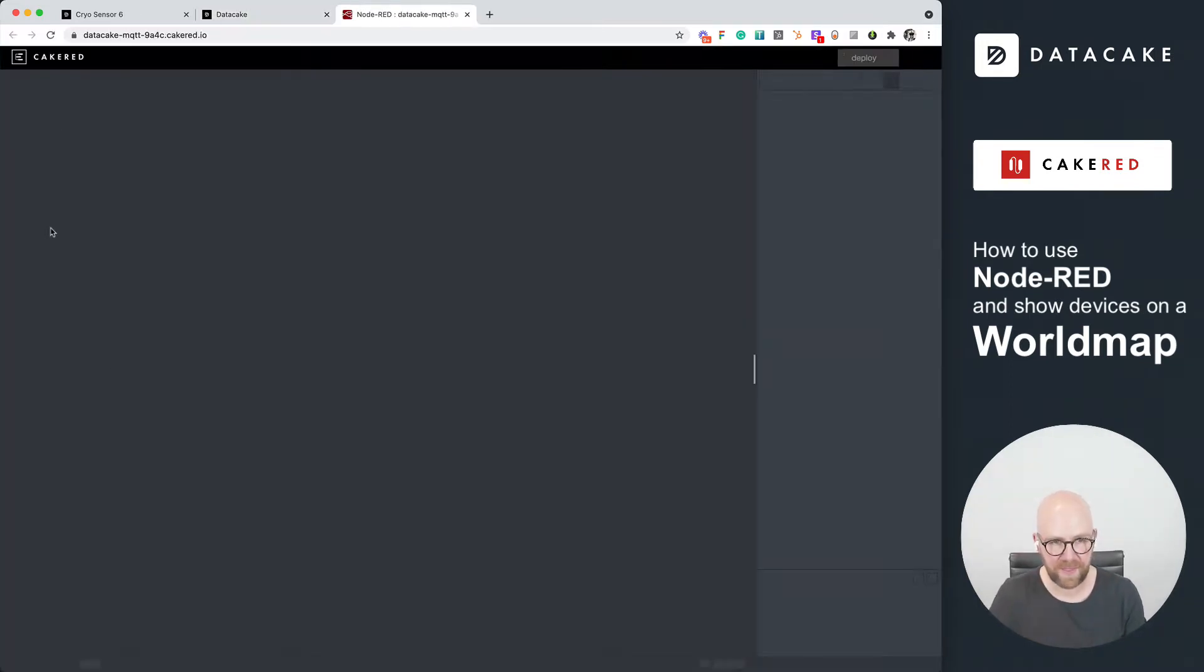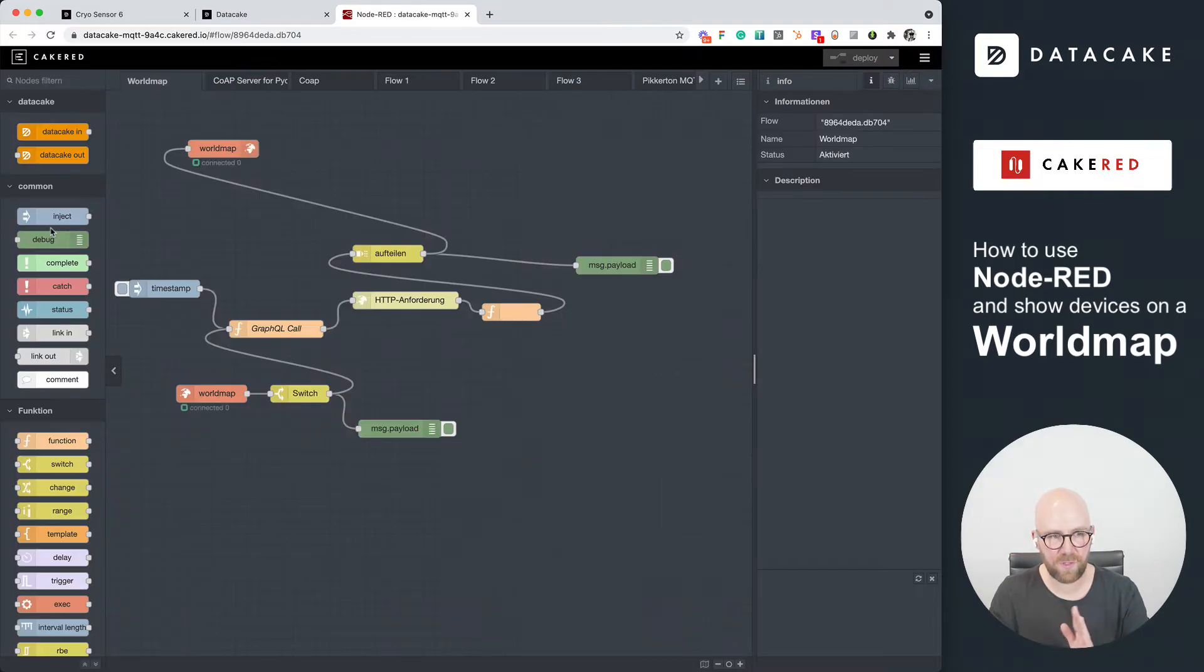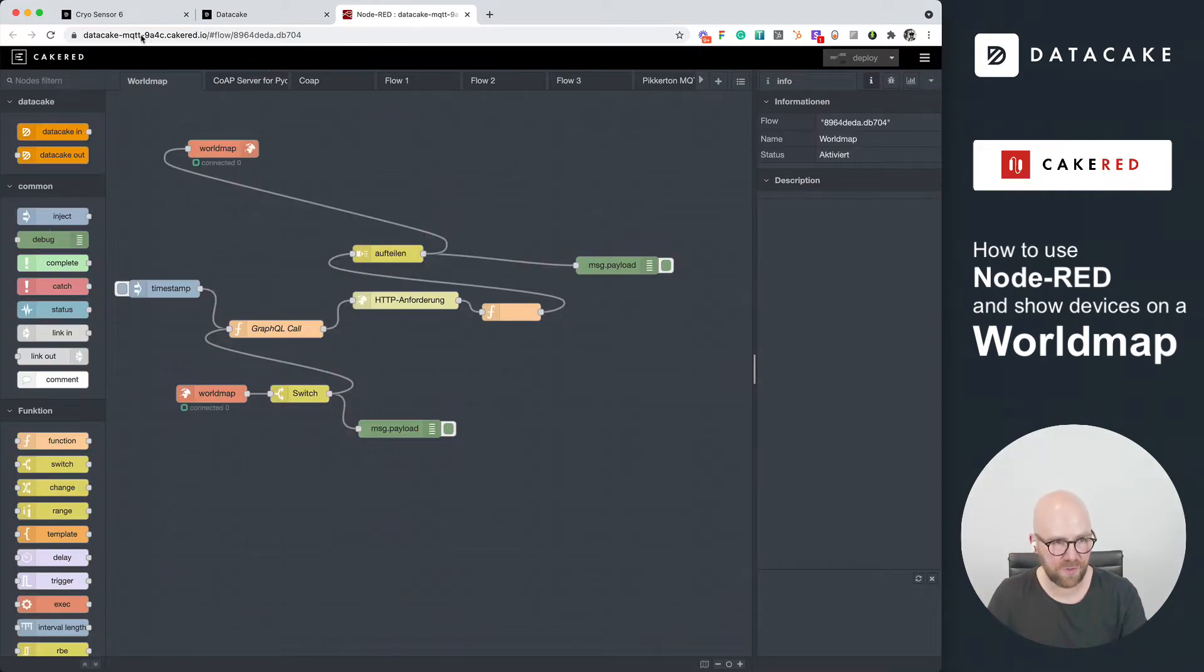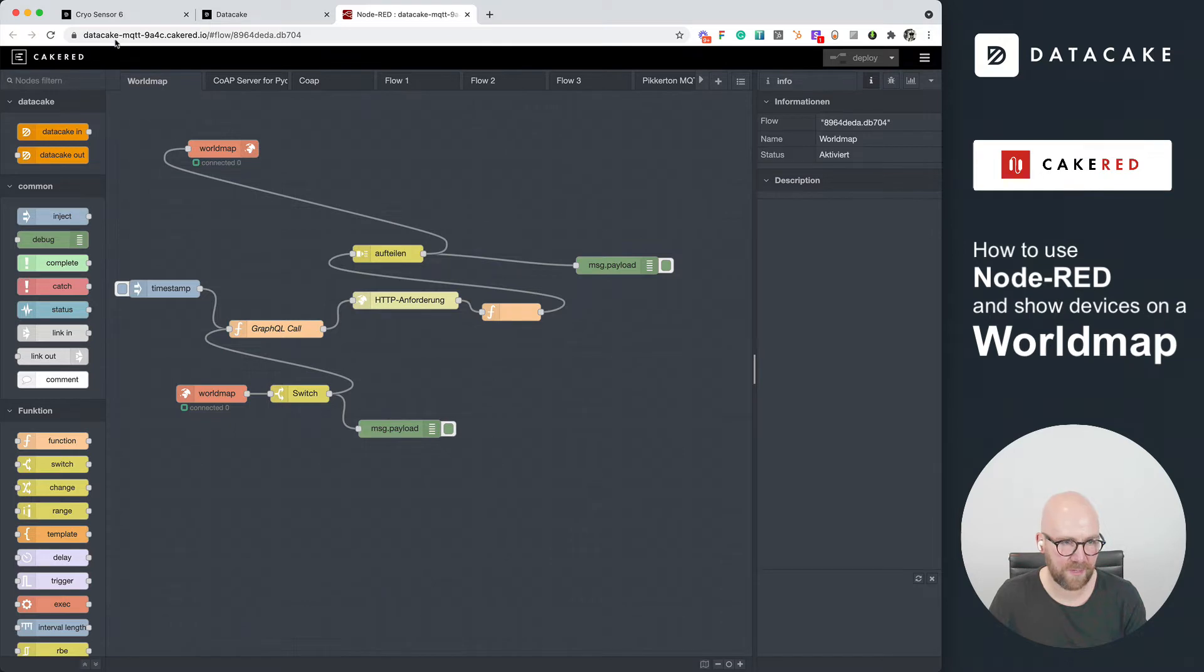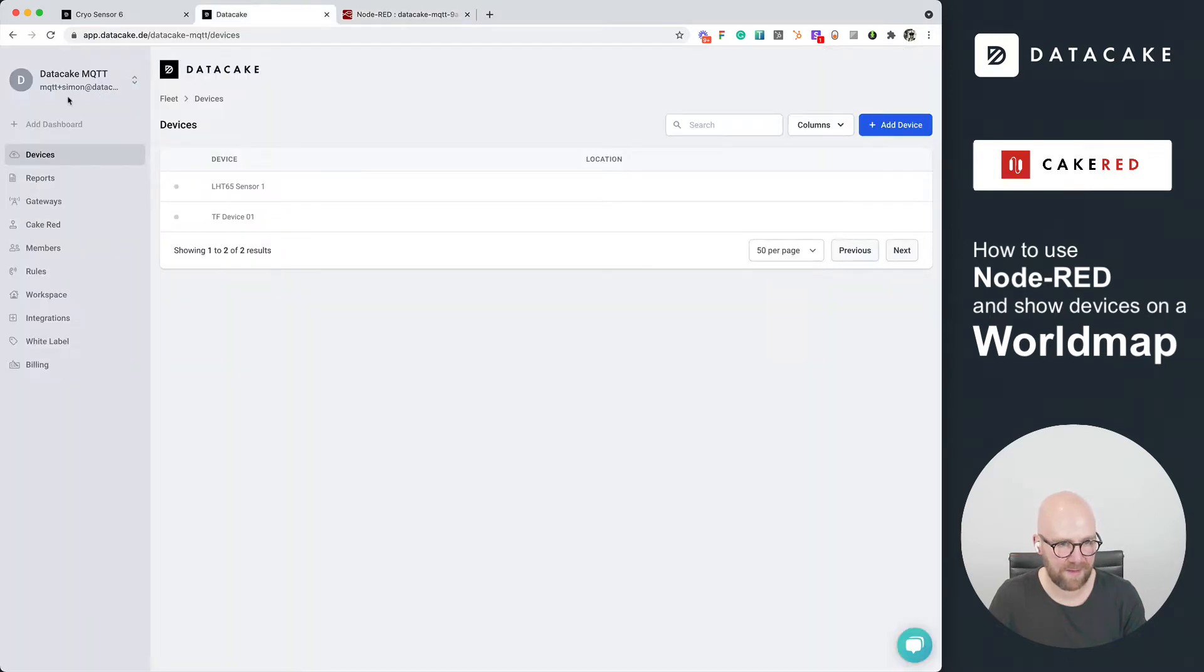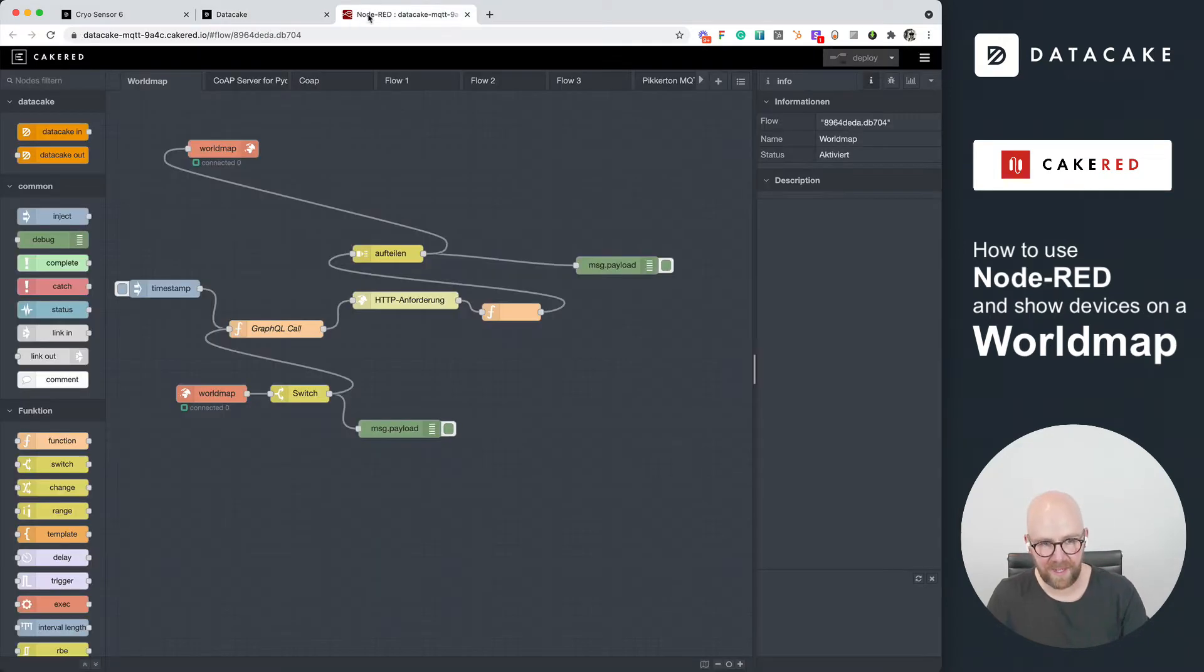If you click on that, this will automatically open up a completely hosted Node-RED in its own environment. It's running on your own domain, so you can see this domain is using the workspace ID here, and this is your Node-RED.